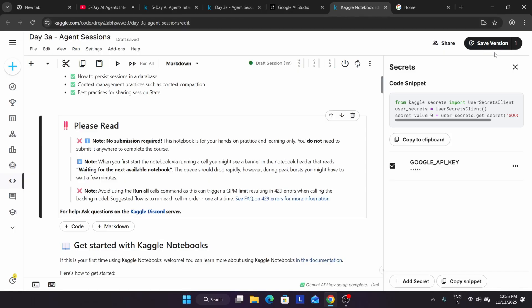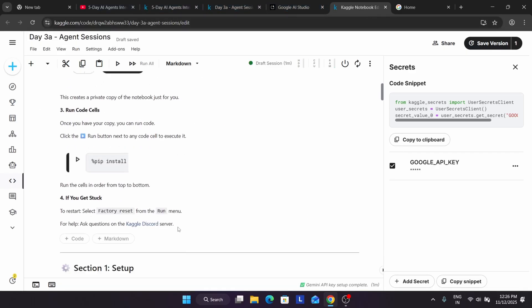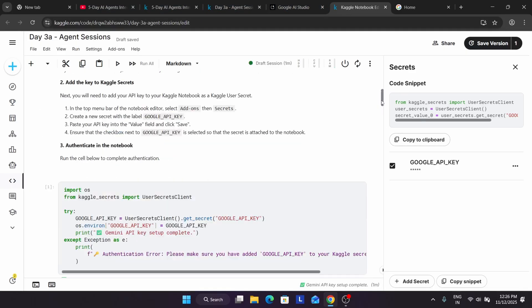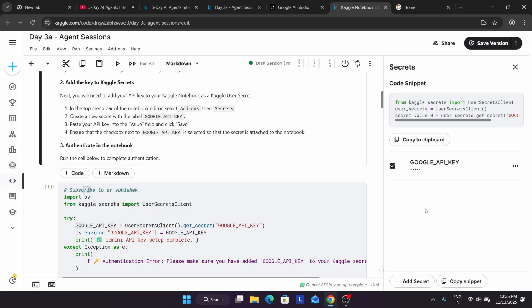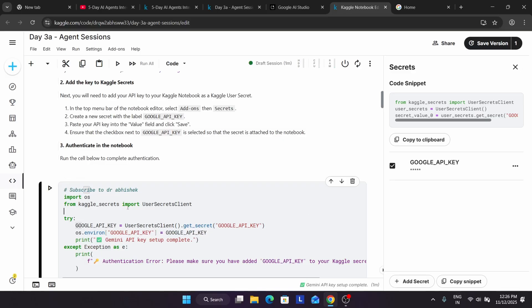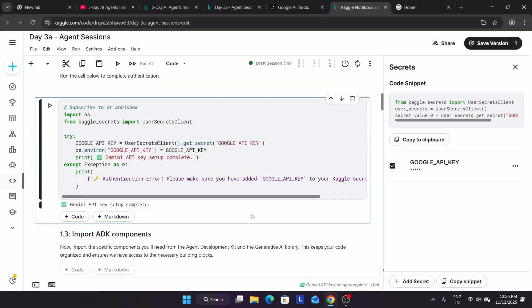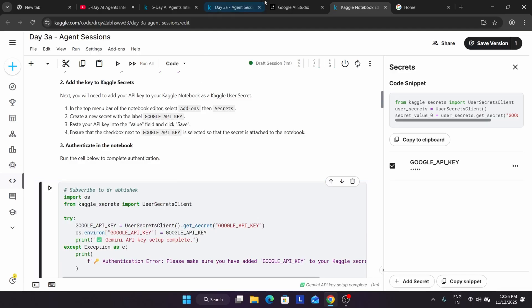Basically whenever you run a notebook it's auto-saved — you can see here 'draft saved,' which means the notebook was already saved. If the version is not getting saved, it is still auto-saved. Let me show you a quick demo. I'm adding something and just clicking anywhere. If I run also, there is not a big deal. All things are done. Let me close this notebook page.